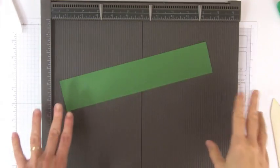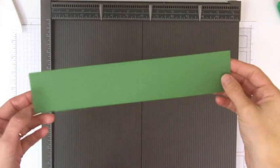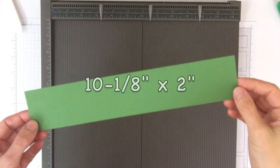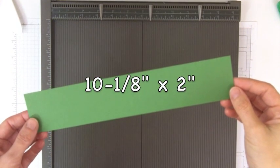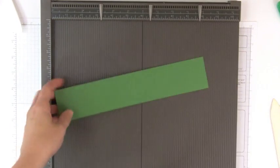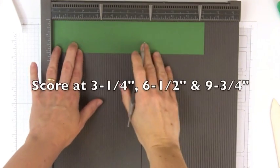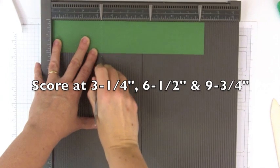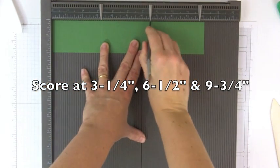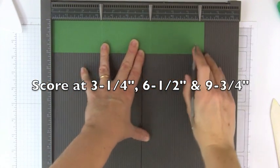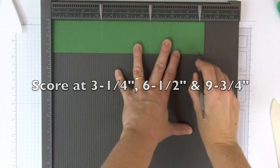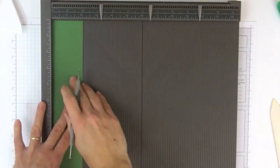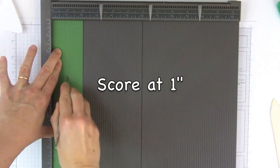Okay, let's get started. To start off, you're going to need a piece of cardstock that is 10 1/8 by 2 inches. On the long side, we're going to score at 3 1/4, 6 1/2, and 9 3/4. Then on the short side, we're going to score at 1 inch.